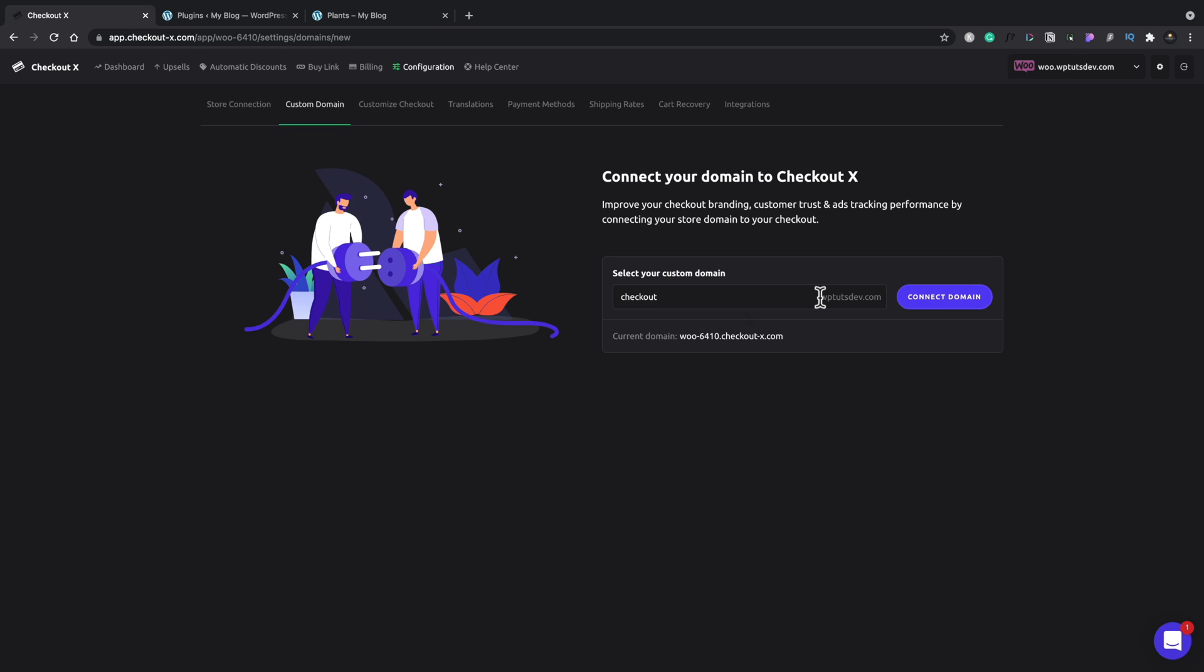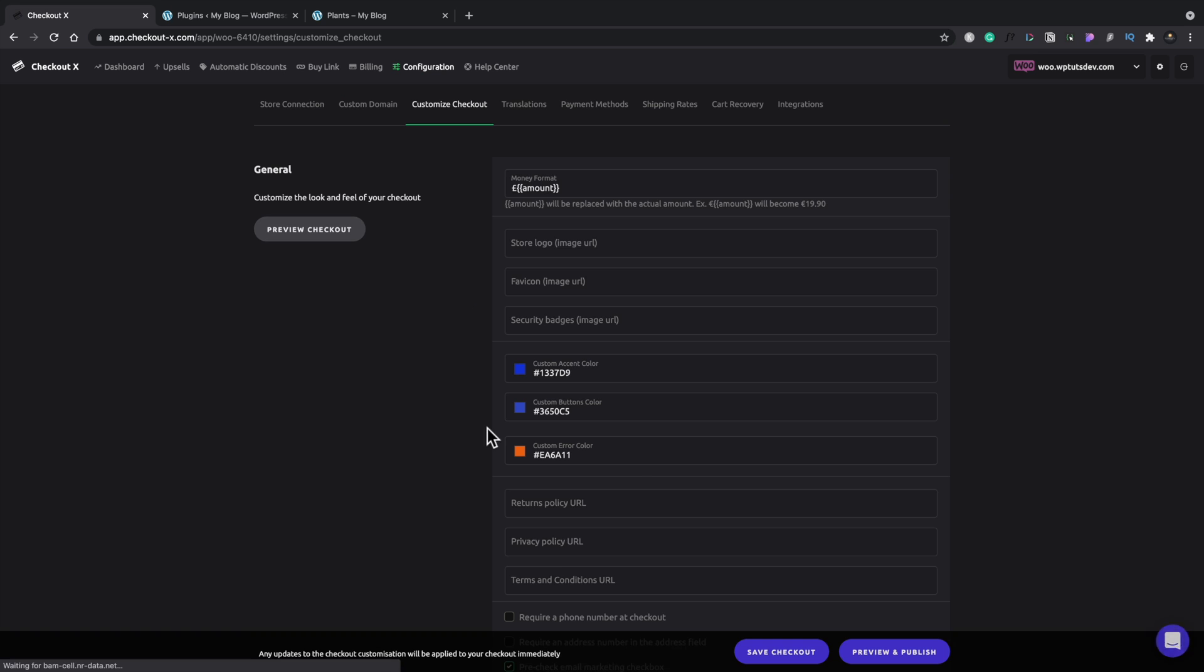But if you'd like to see that, please do let me know in the comment section below. And I'll create a more focused, dedicated tutorial covering more of the nuances of what you can do inside here.